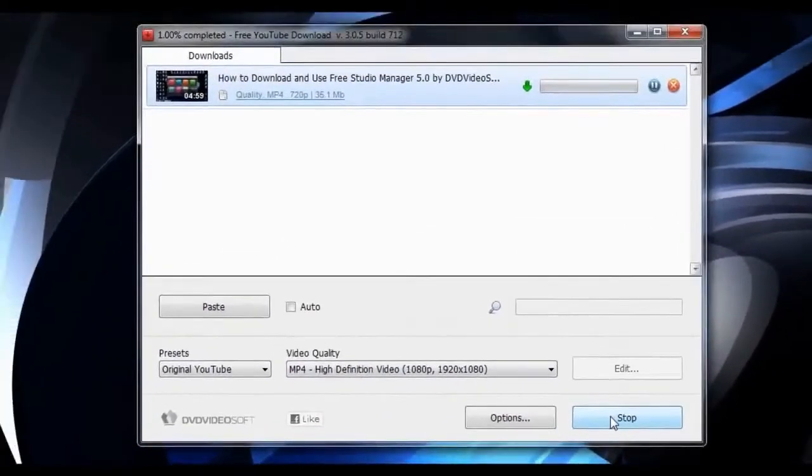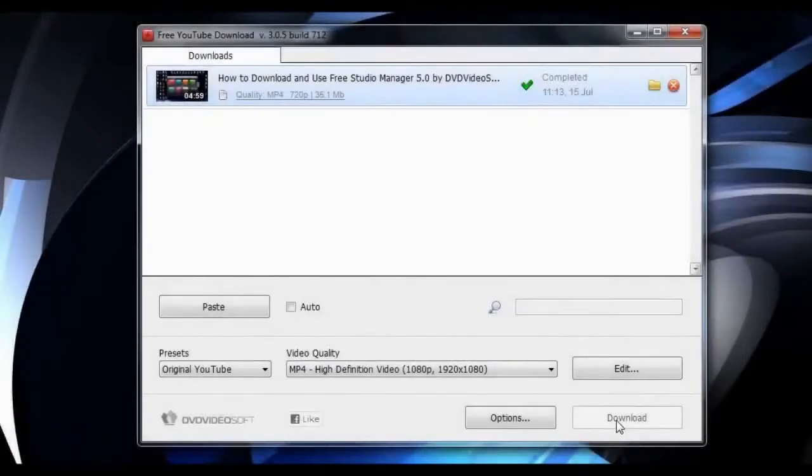The program will begin to download your video, and in a short time you will be able to view your video by pressing the folder icon.